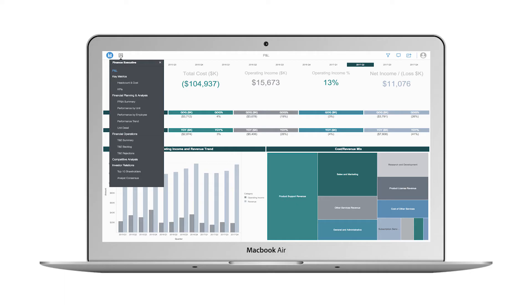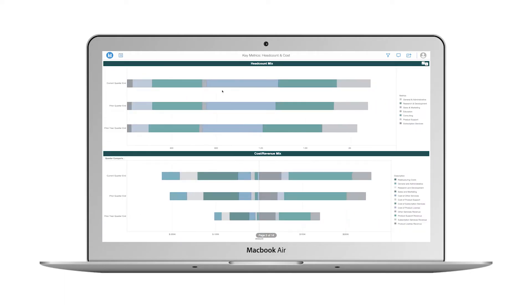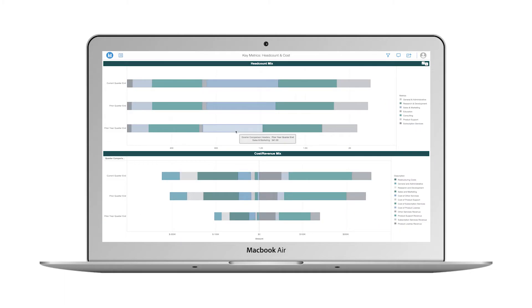I scan data related to operating income, revenue trends, and costs, and then decide to check out my latest headcount numbers. I see that my total headcount numbers have been steadily increasing, and this growth is being driven by new hires within sales and marketing.